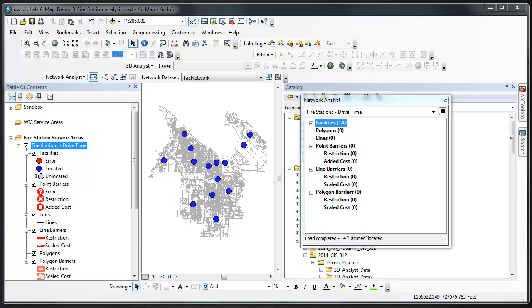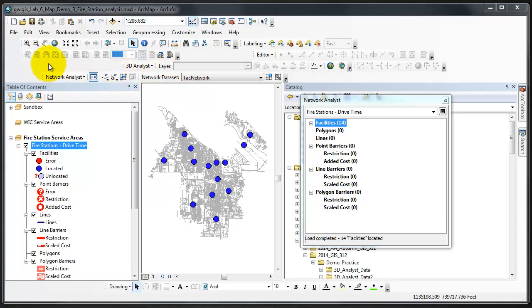Once the facilities have loaded, we are ready to run the service area analysis, which in Network Analyst means that we are ready to solve the analysis layer that I've created. To do so, be sure that the fire station's drive time layer is active in the network analyst window, and then I'll click the Solve button in the Network Analyst toolbar.